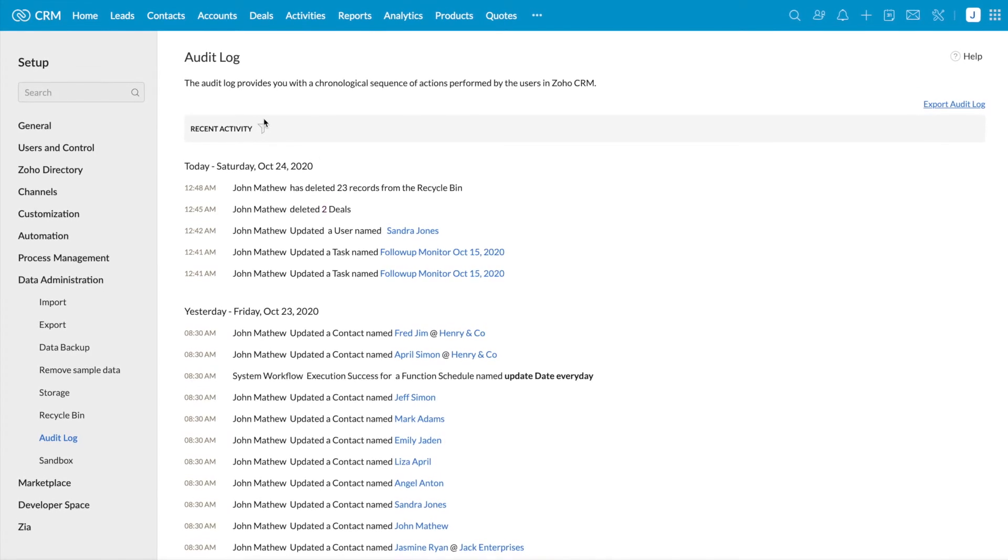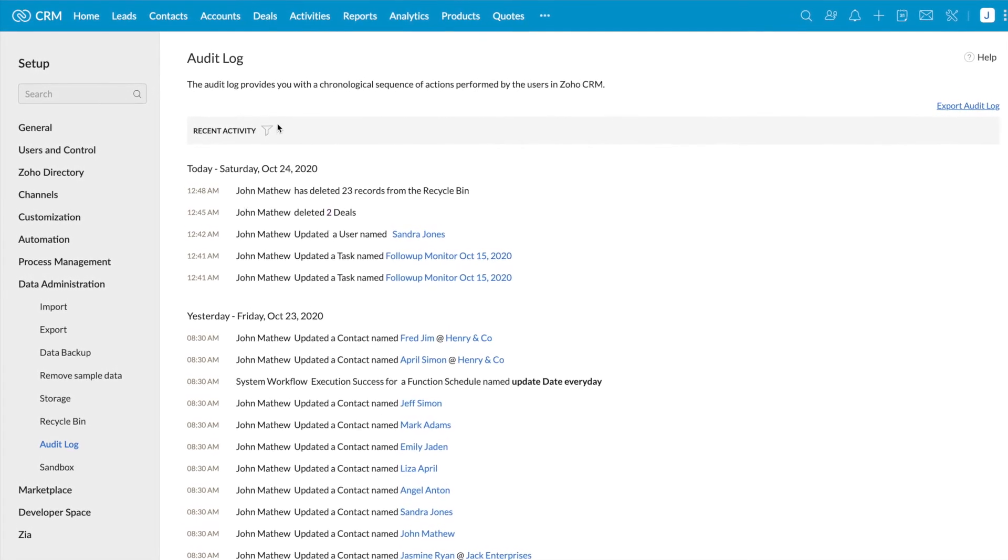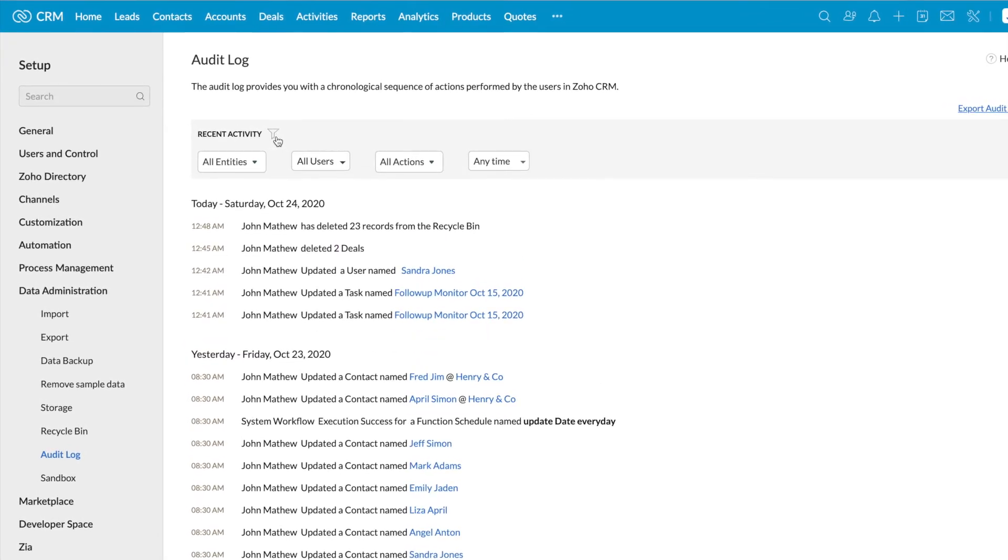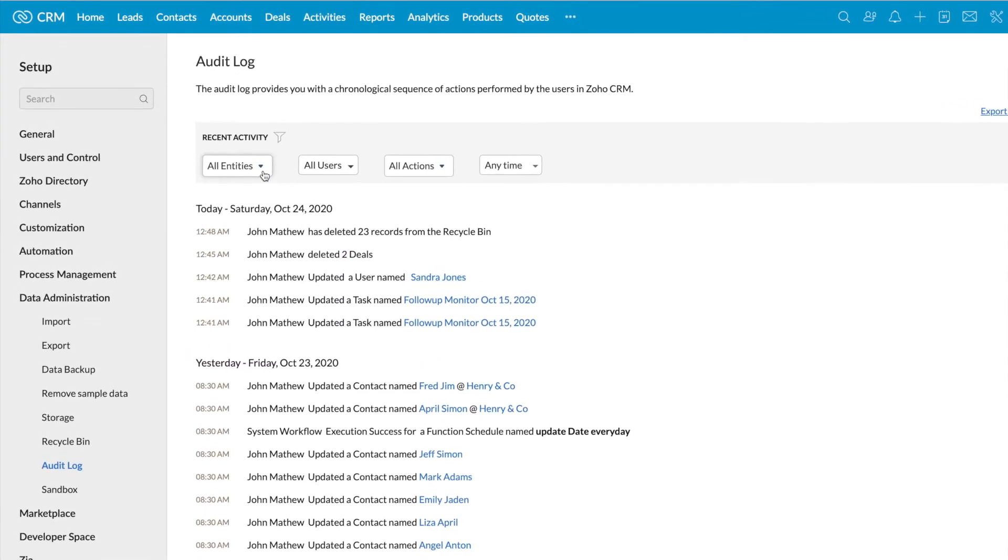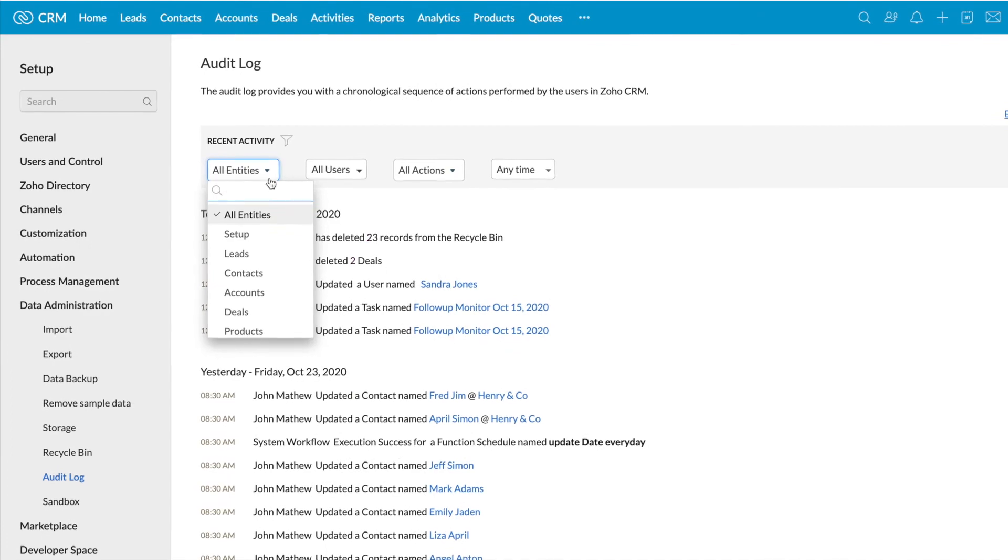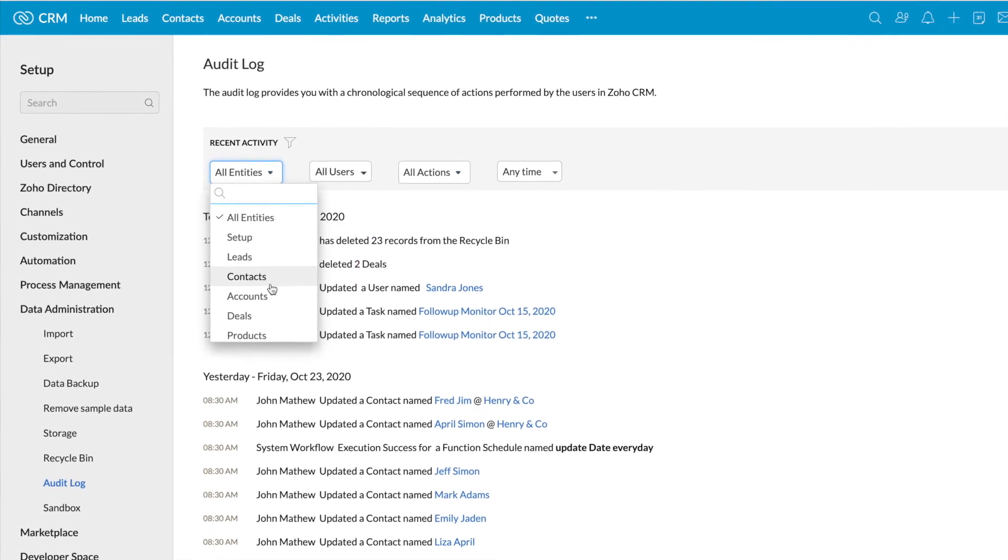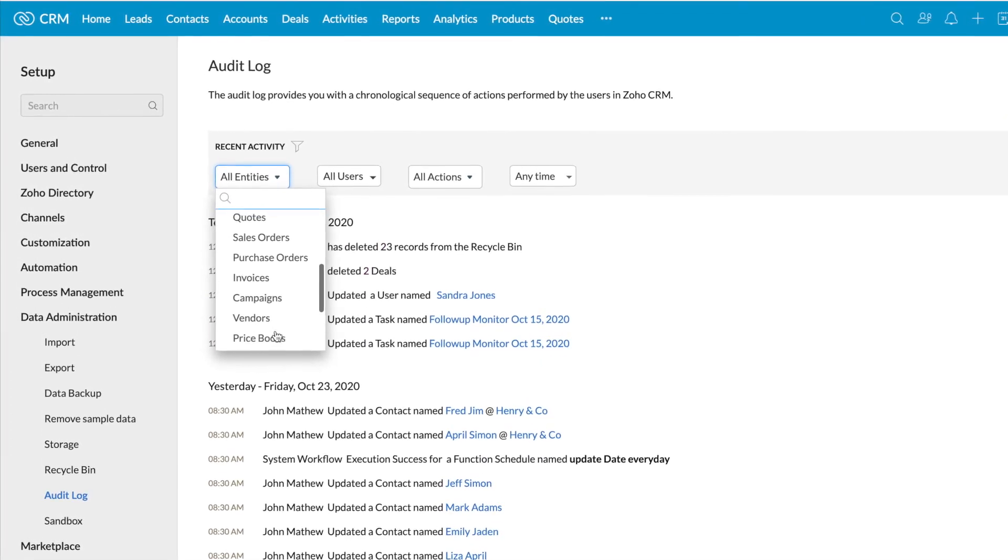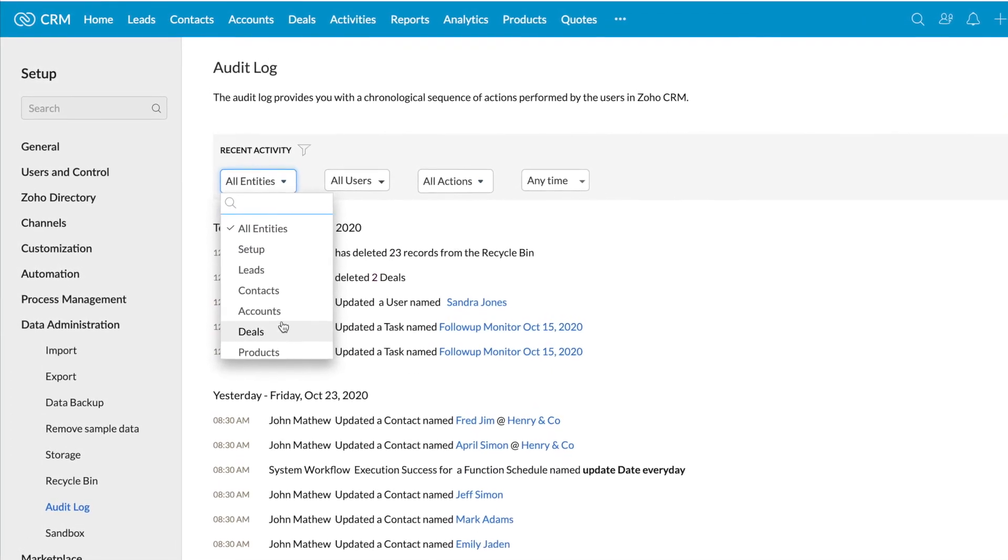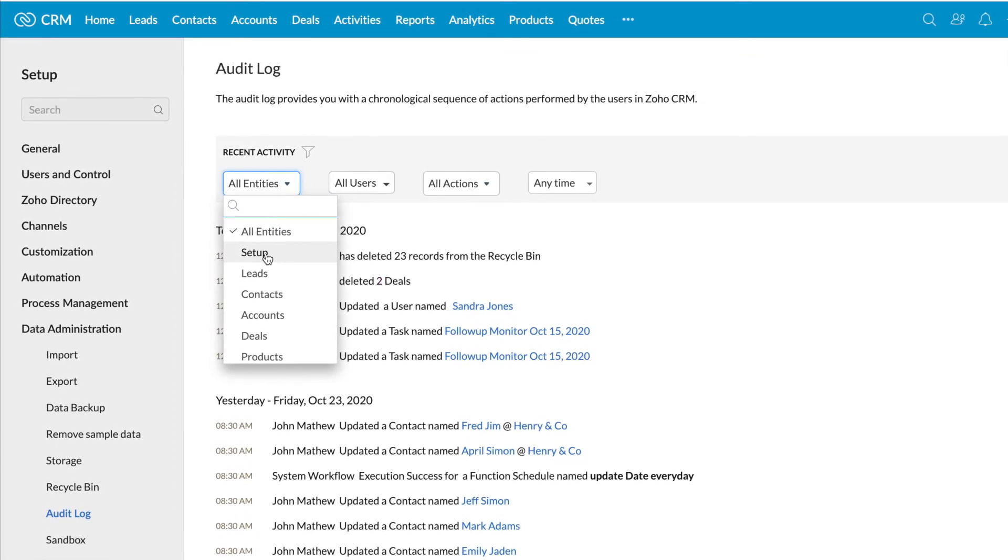Click on the filter icon next to the recent activity. You can see all entities. Once you click on the dropdown, you can see all the modules in your CRM account. You can also see the setup option.